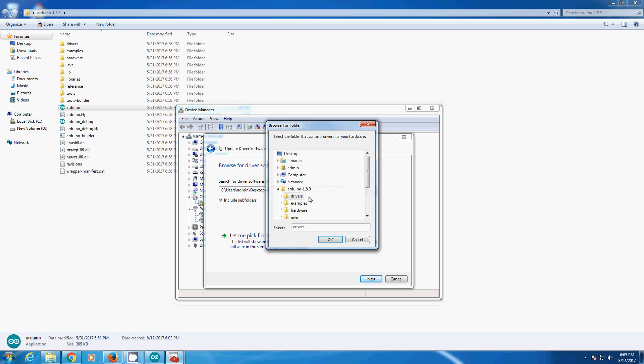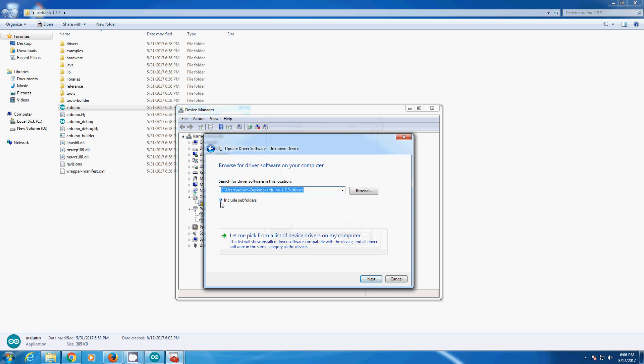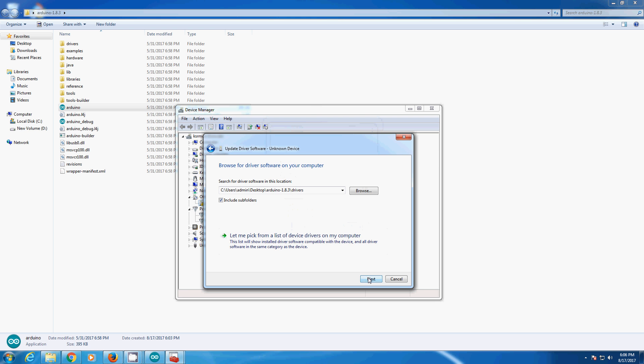Browse for that. Select the Arduino folder, drivers, and check include subfolders. Now click next.